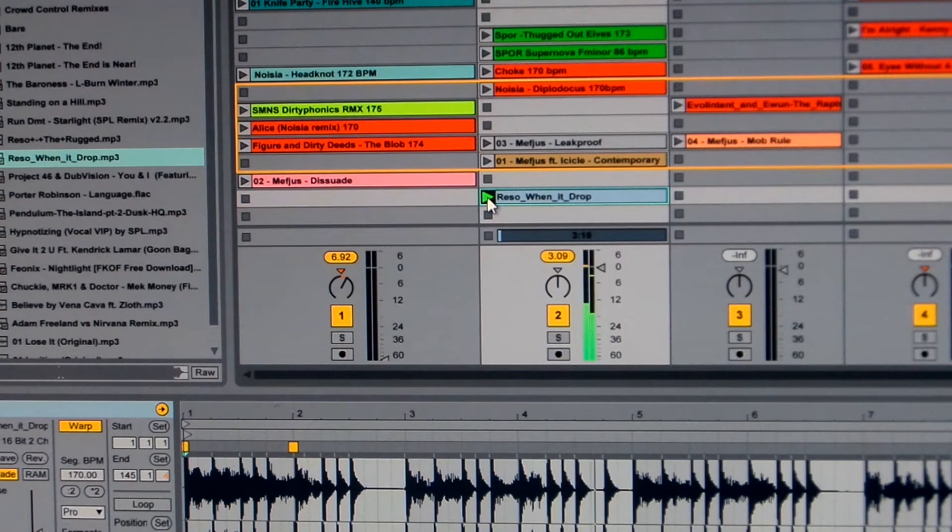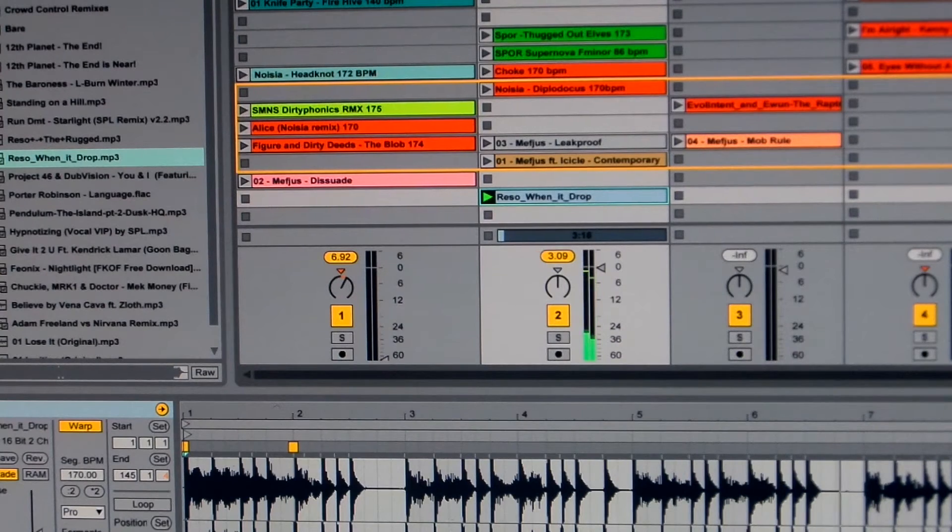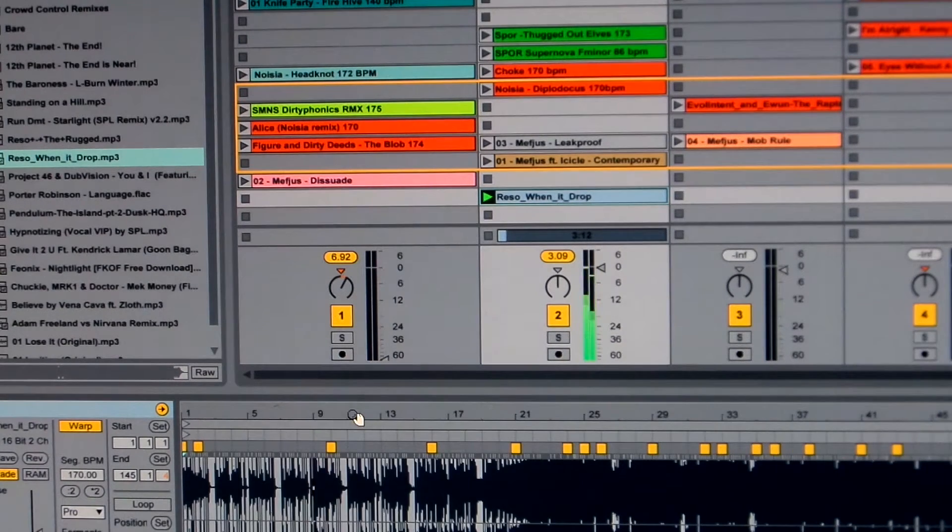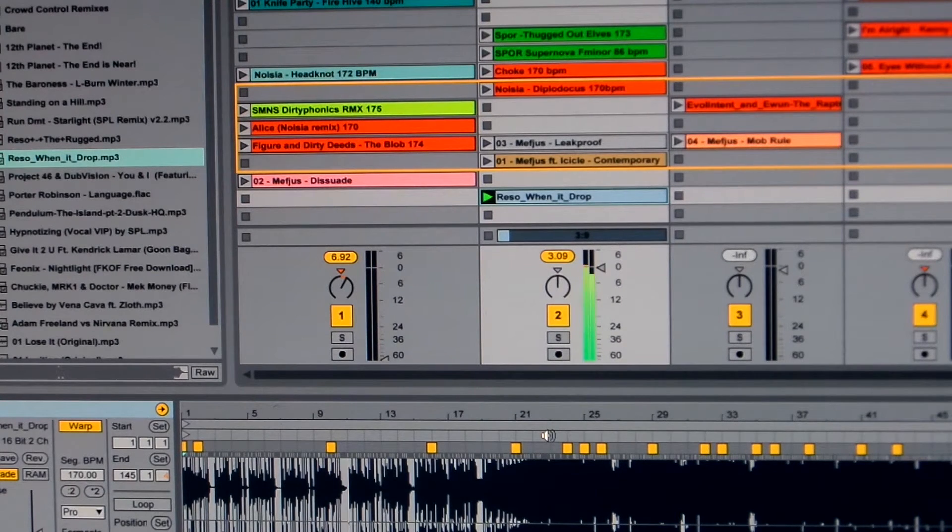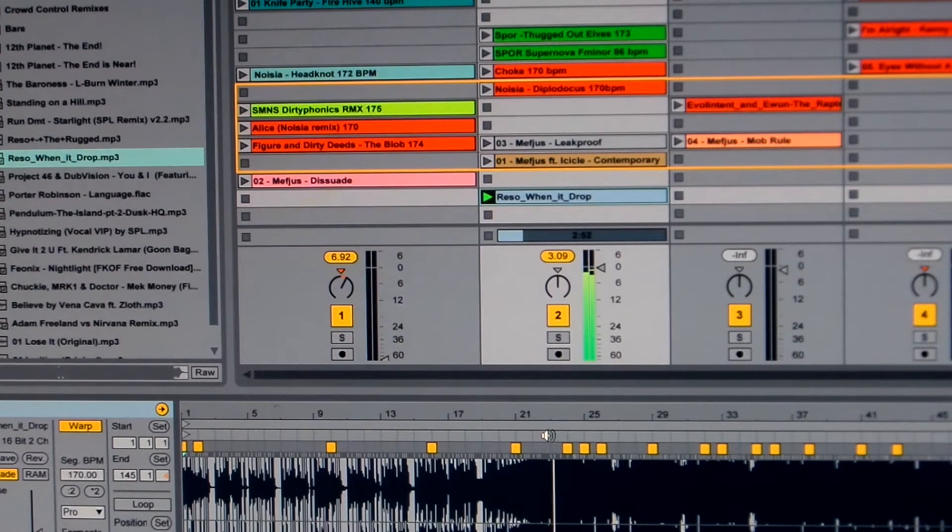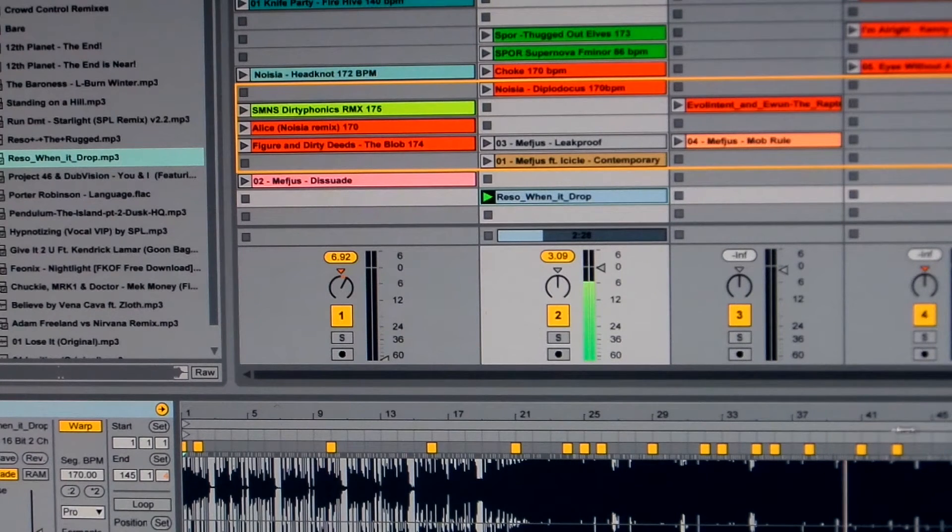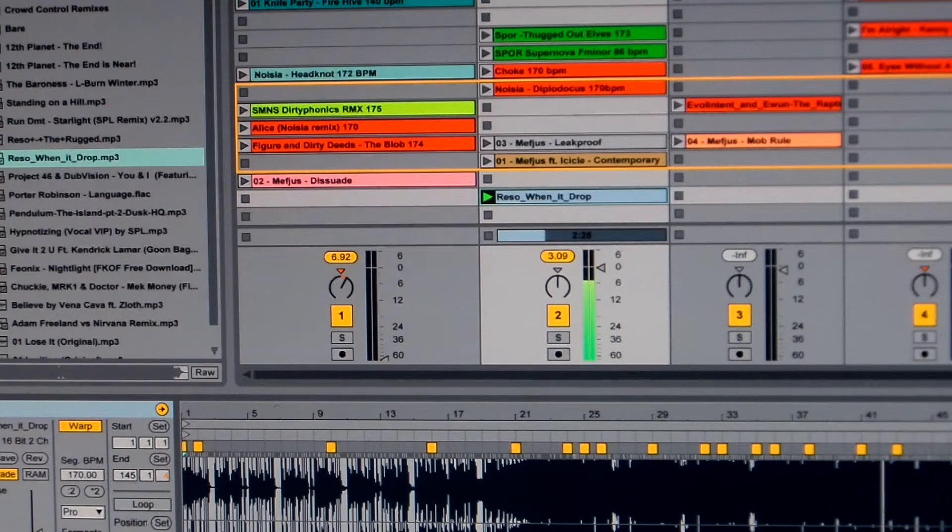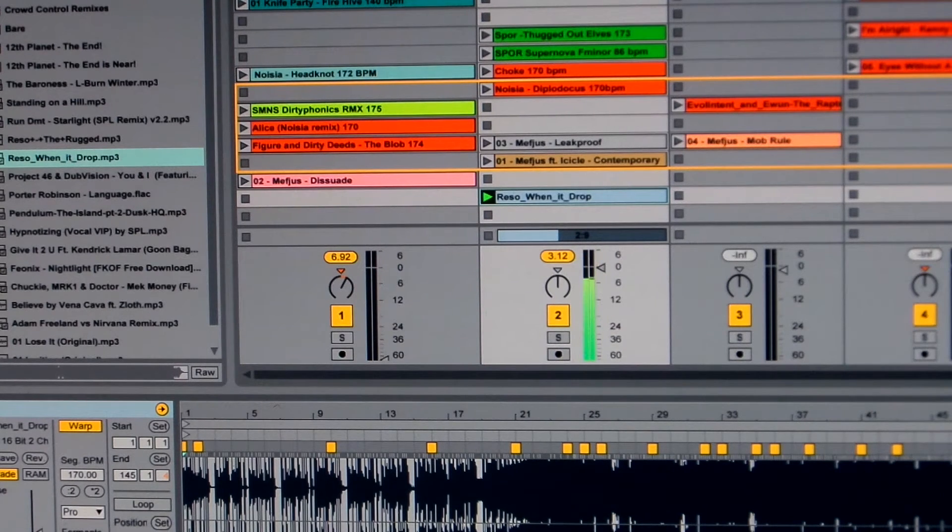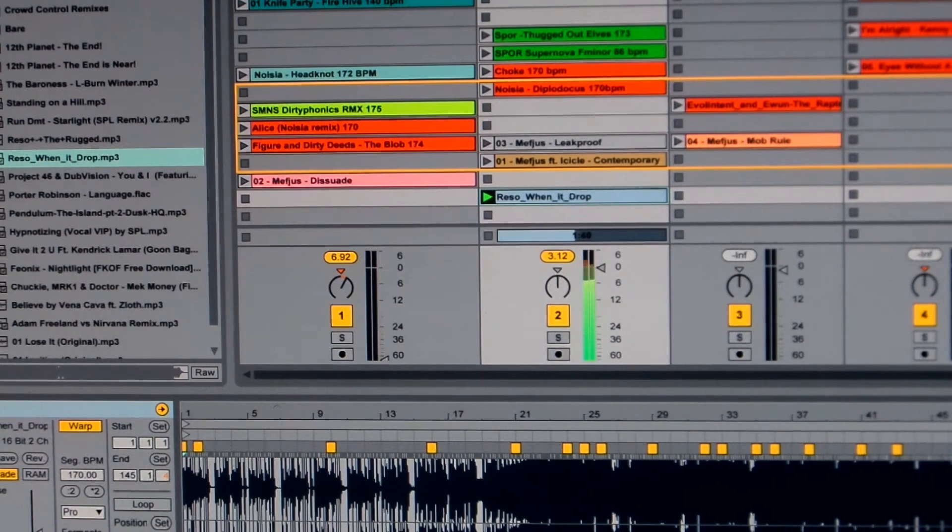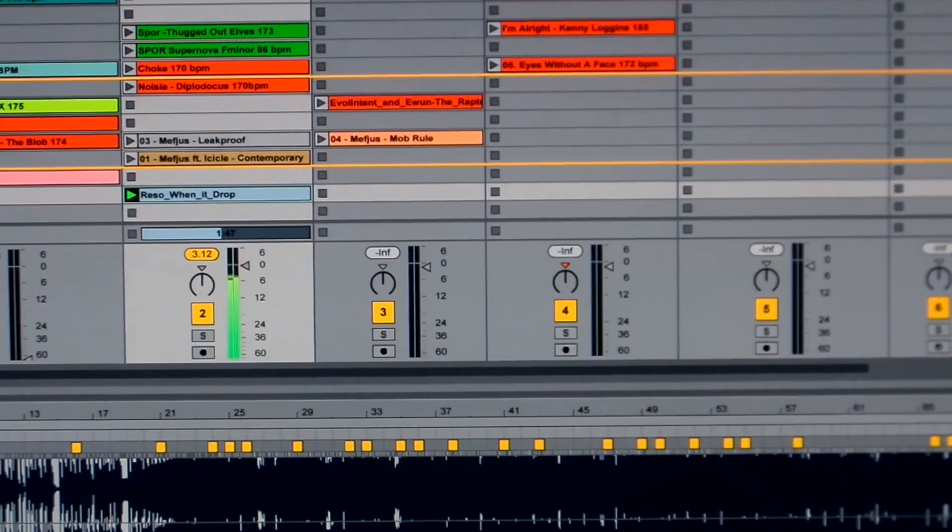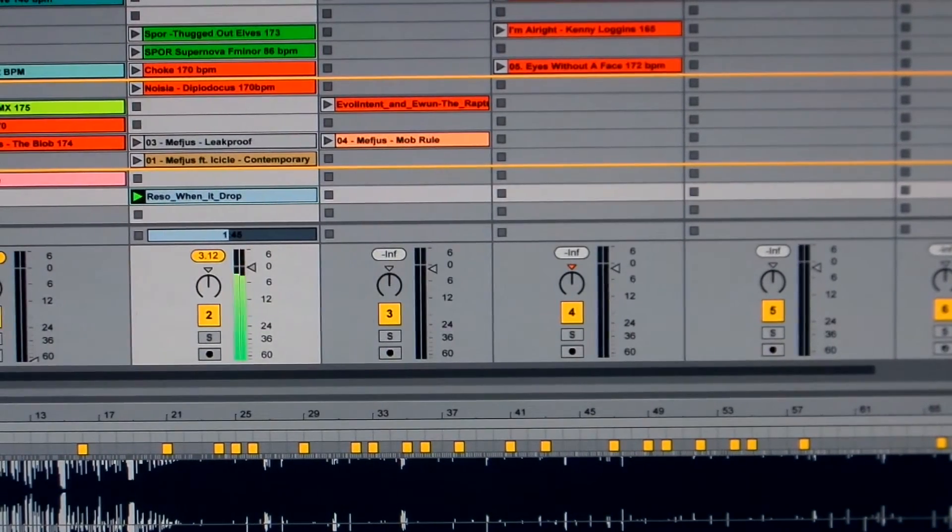You hear that? Right on. So you're going to want to go through the song and check different spots to see if it lined up all the way through the track. Yep. That's on. Still on way back there. So it did a pretty good job.